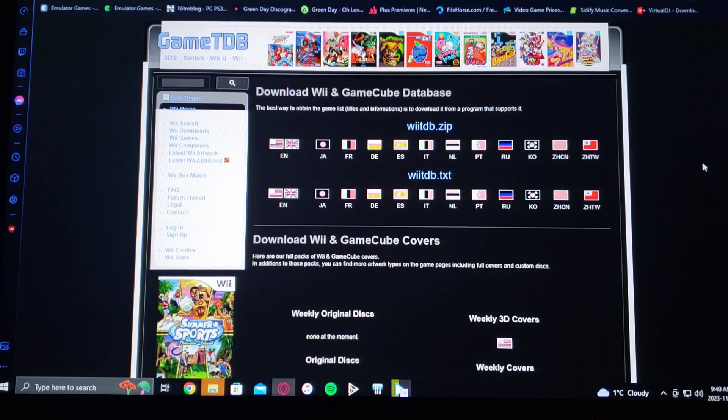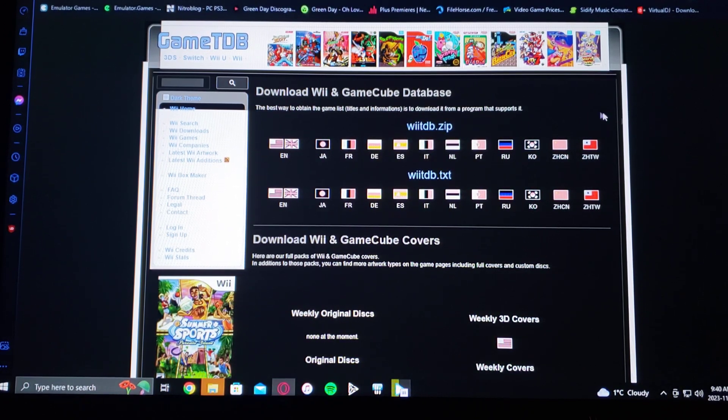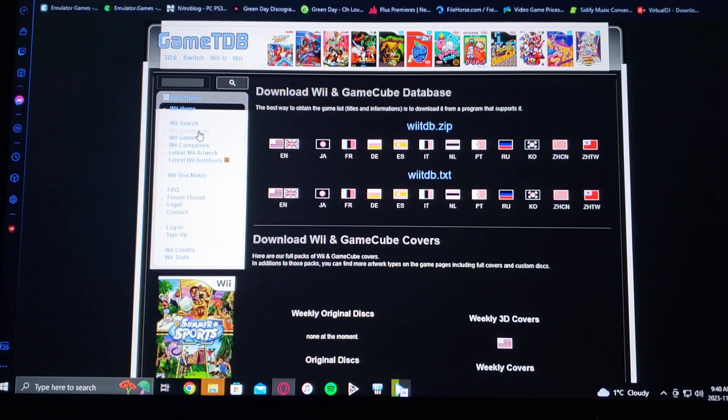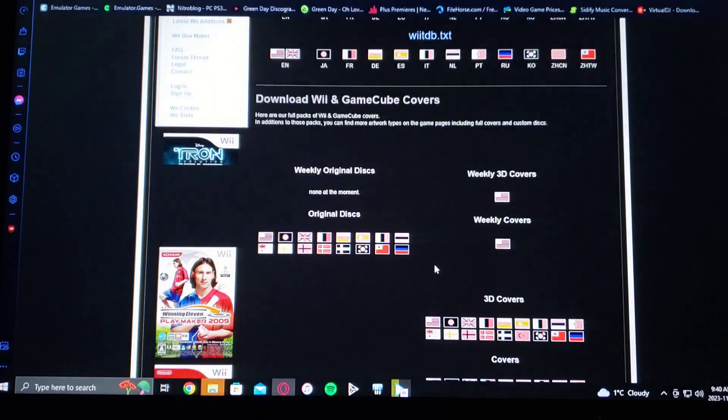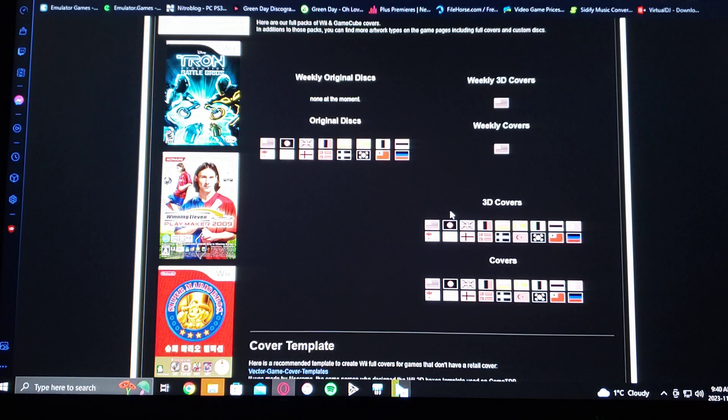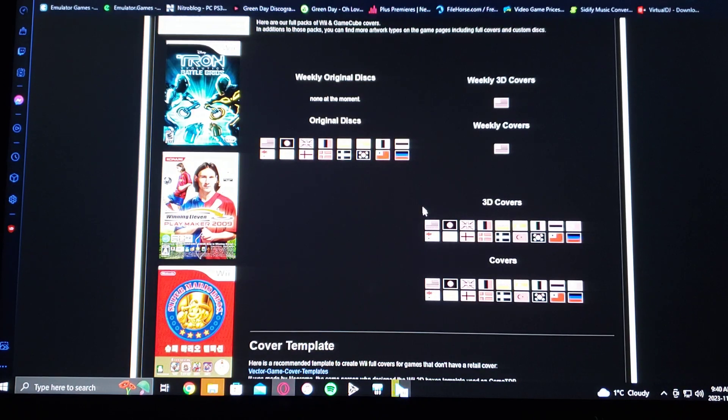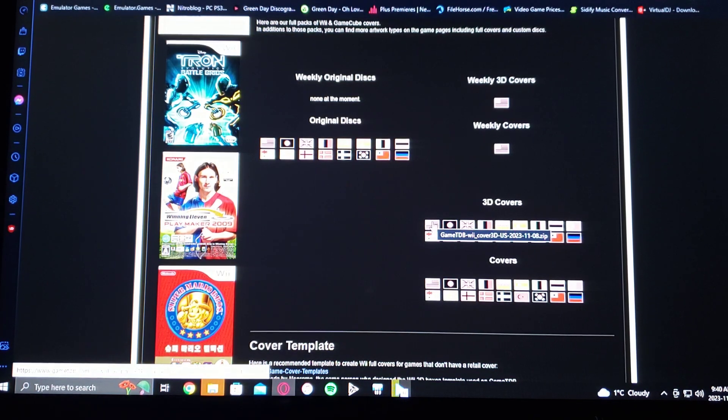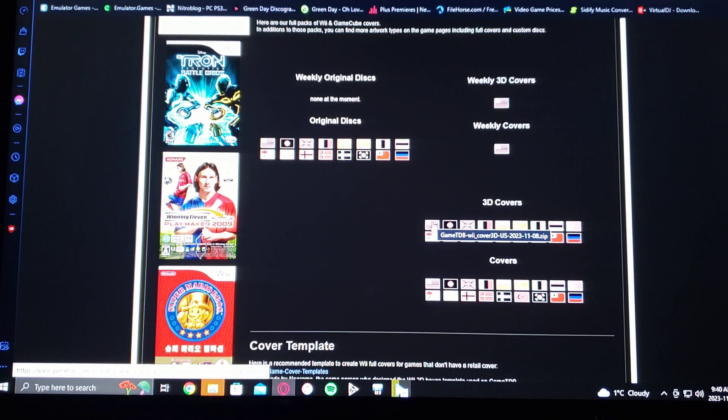I'm going to be leaving you in the description this website, GameTDB.com. So once you're on this site go to Wii downloads, scroll down, go over to 3D covers, go under the US, download the zip folder.